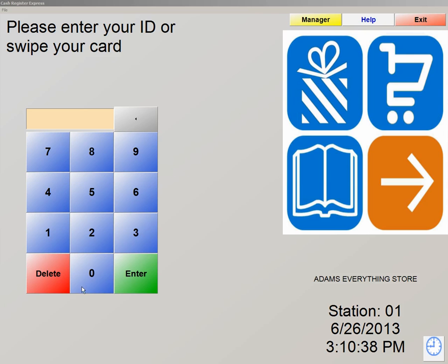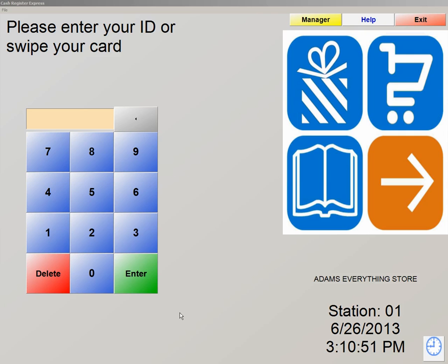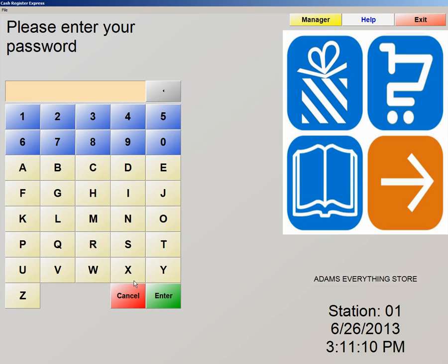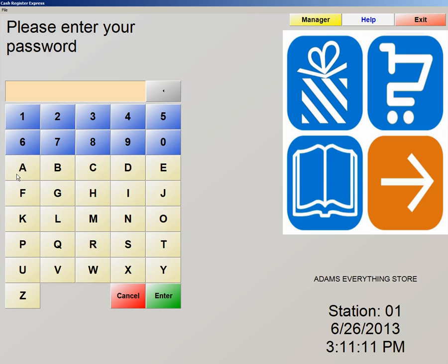On the left here, we have a number pad. This number pad is what we use to log into the software. In the software, we have a default password, which is 01, and the password is admin. So let's log in now, and this will bring us directly into our invoice screen. So now we're going to type in 01, enter, and our password, admin, A-D-M-I-N.